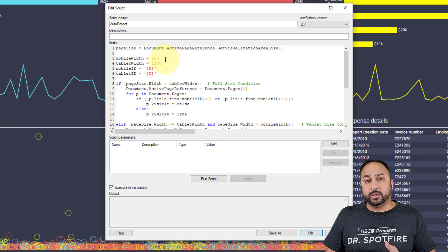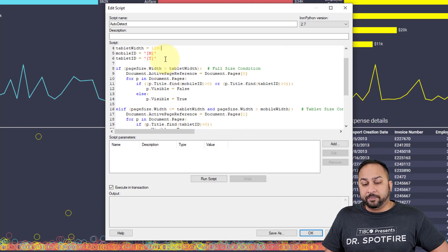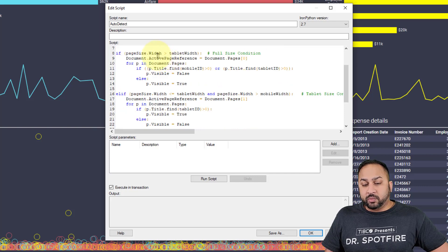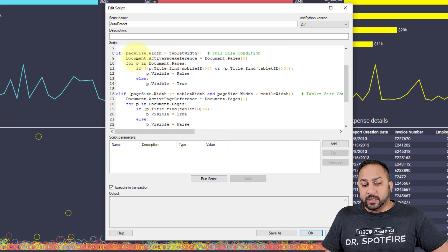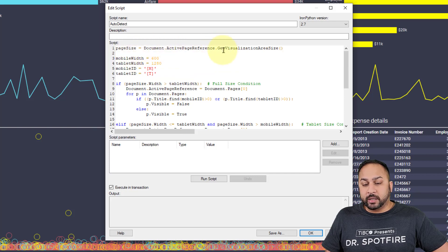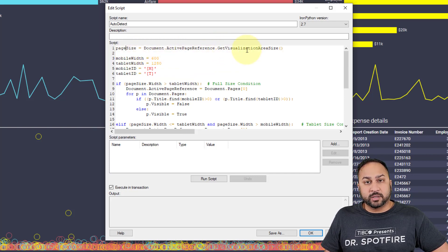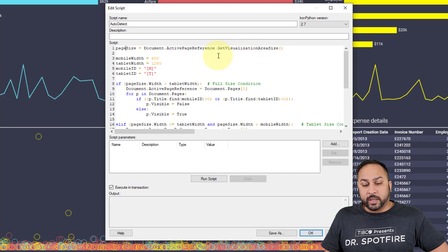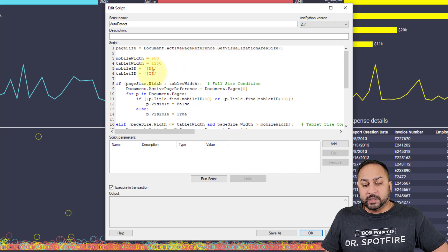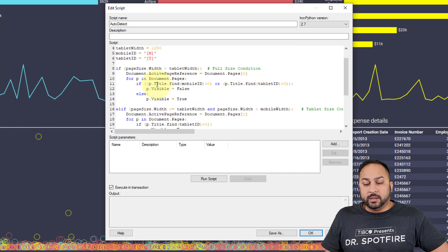Anything larger than 1280 on your width resolution is going to show the desktop display. That's really what this code does—it's going to get the page size, get the active page reference, get the visualization area size. That's going to register the page size object where we can take the width property of it and do these comparisons to give the full size condition.